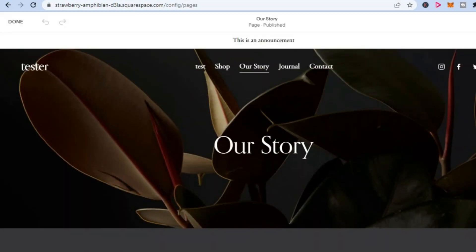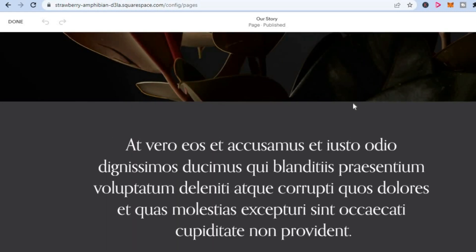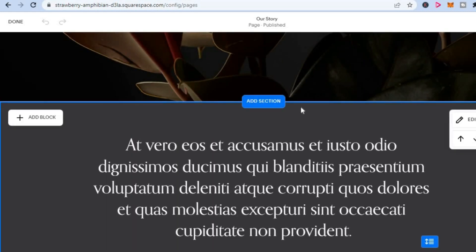Once you have selected edit, scroll down until the section where you would like to add the scrolling text and tap on add block.